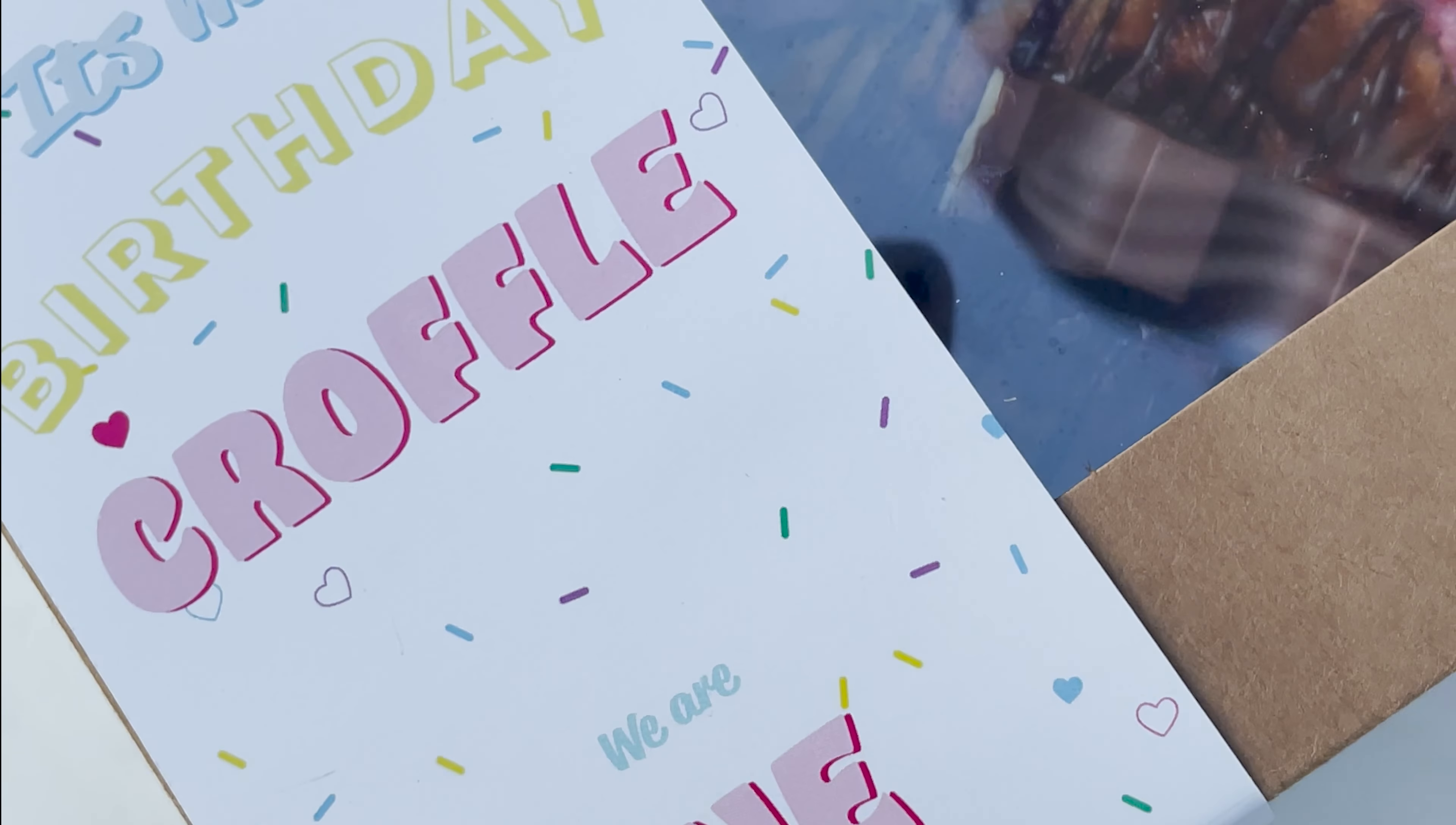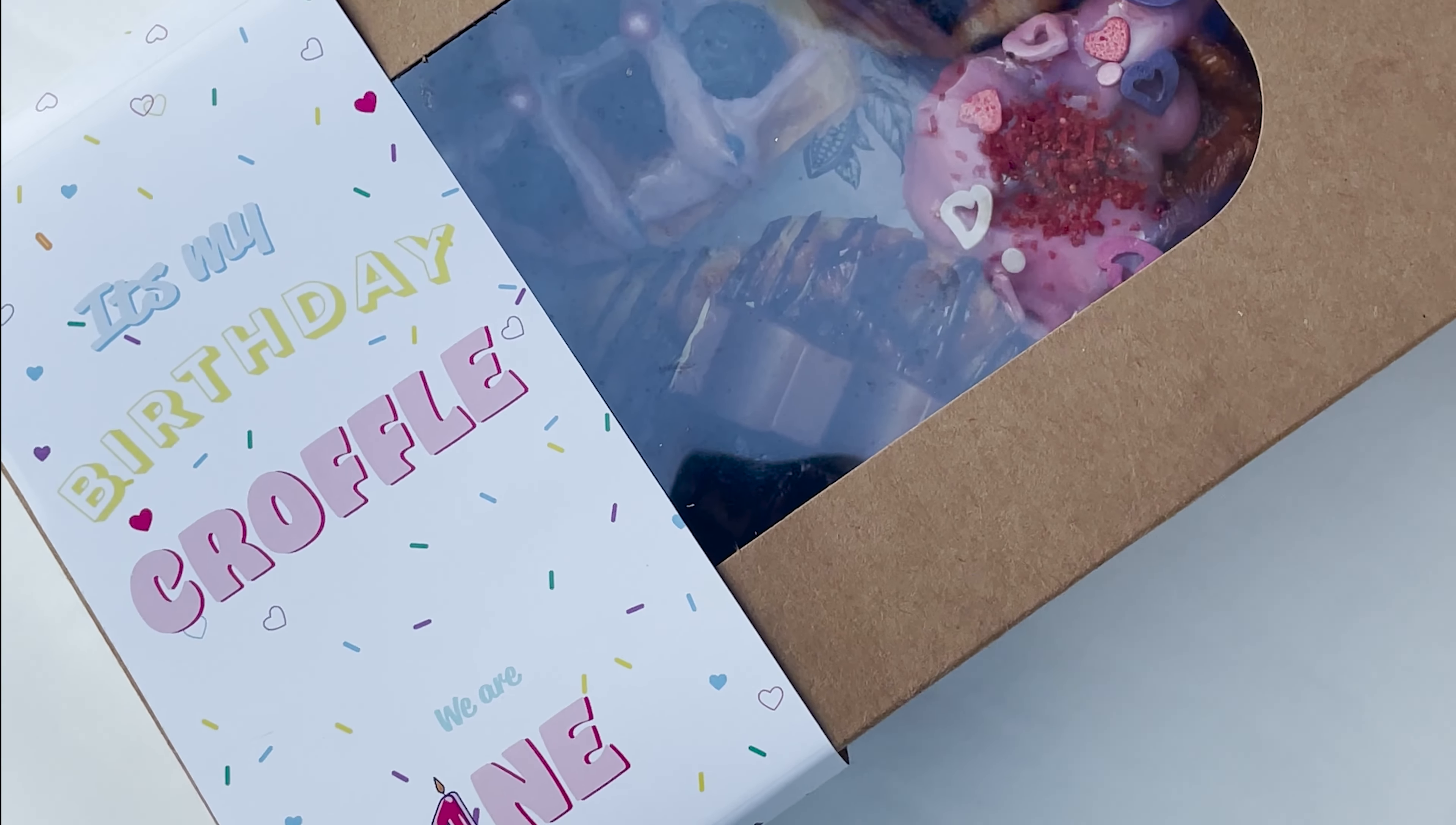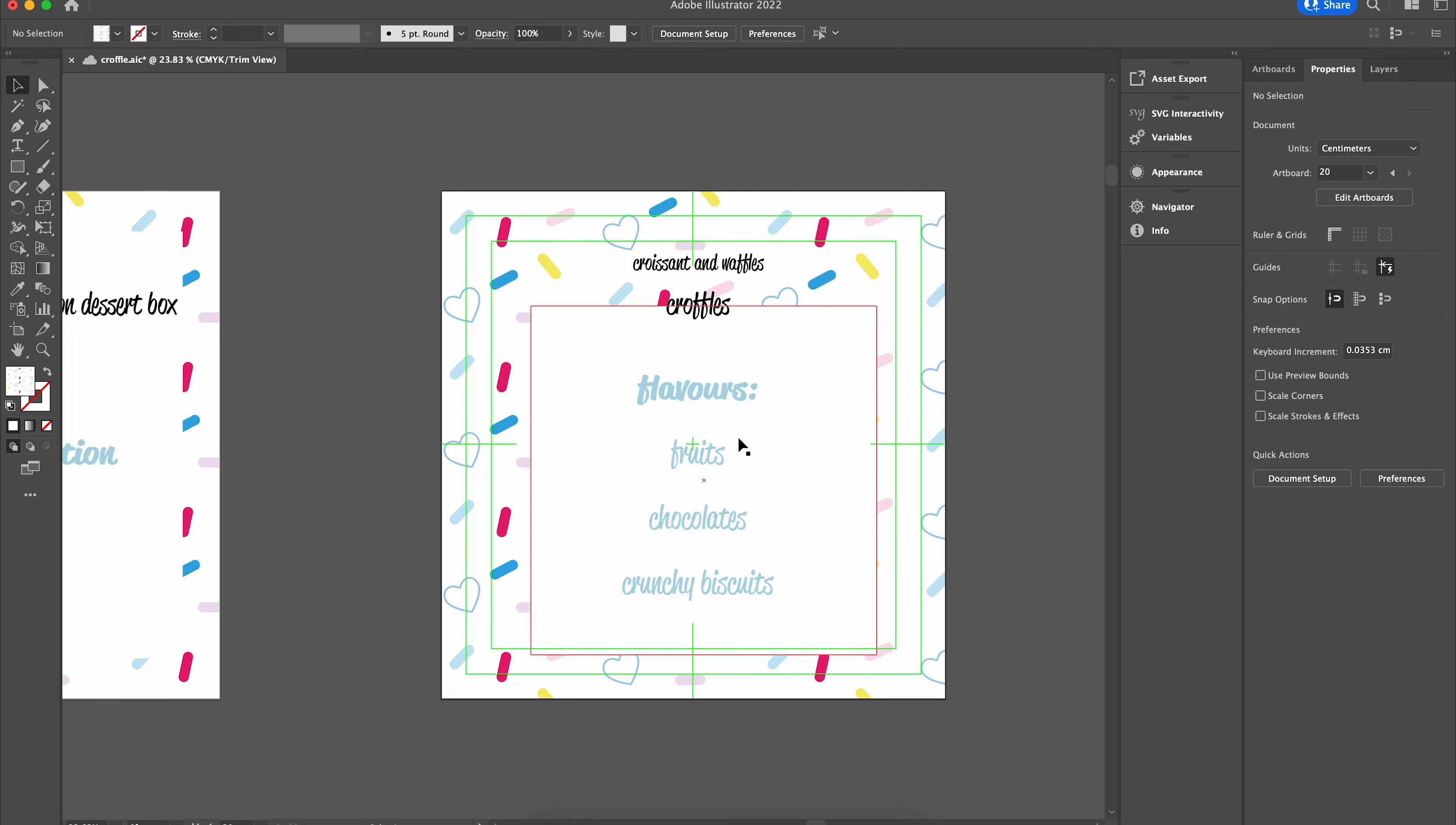So let's start today's video on how I conceptualized and designed packaging for a crawfills dessert box. Crawfills is just croissant and waffles together. With packaging, the main important thing is what your product is going to be like.